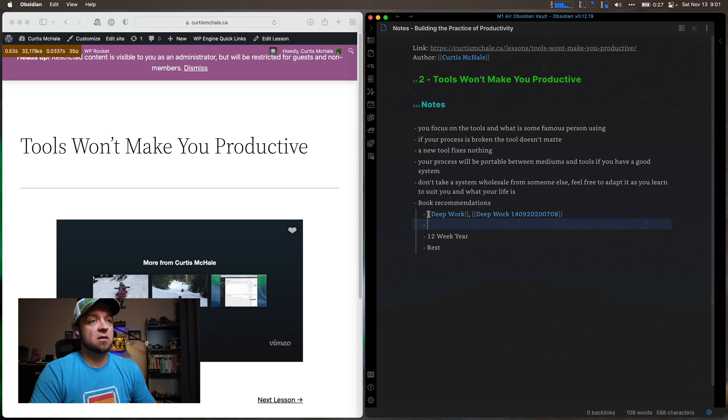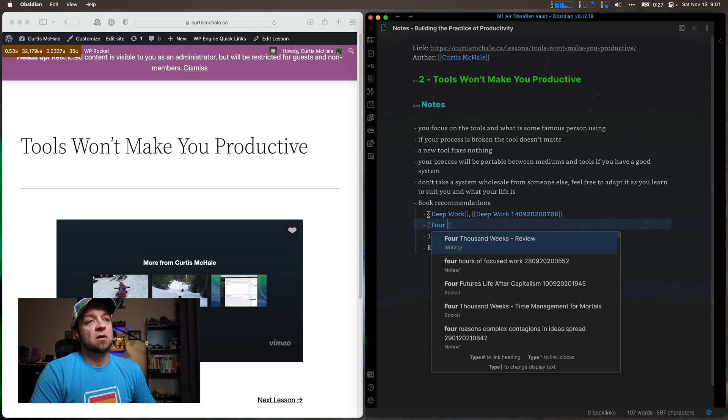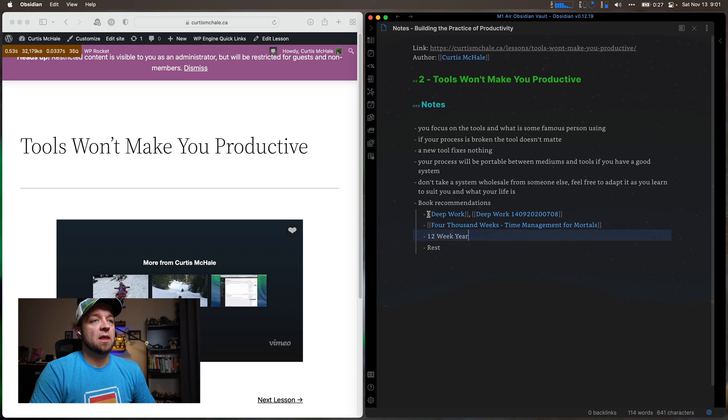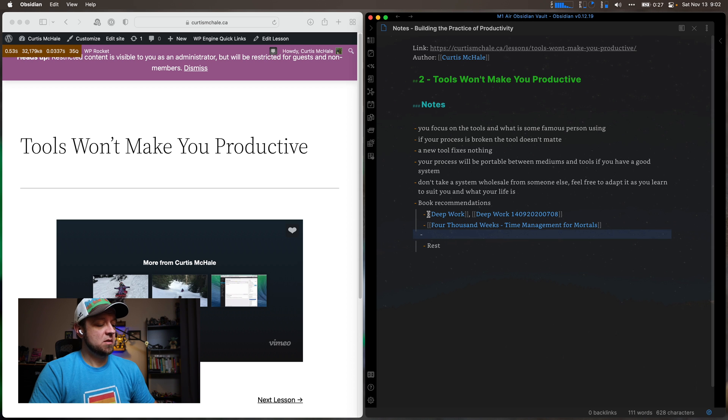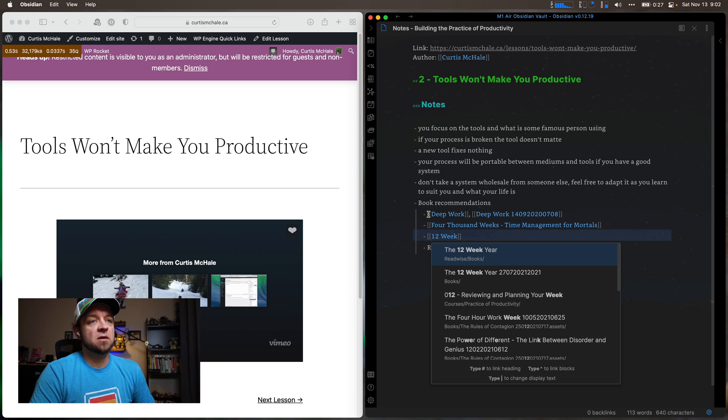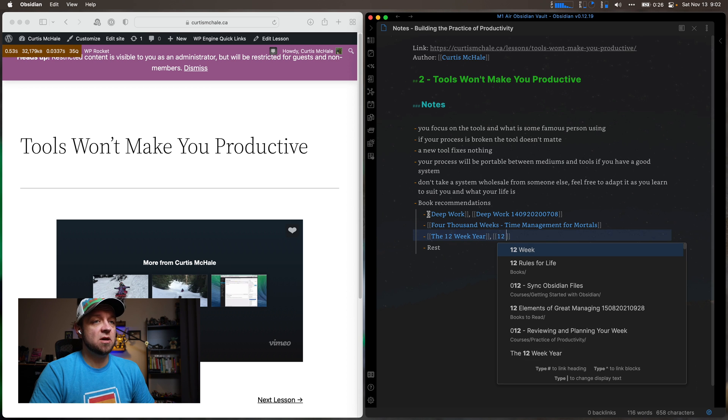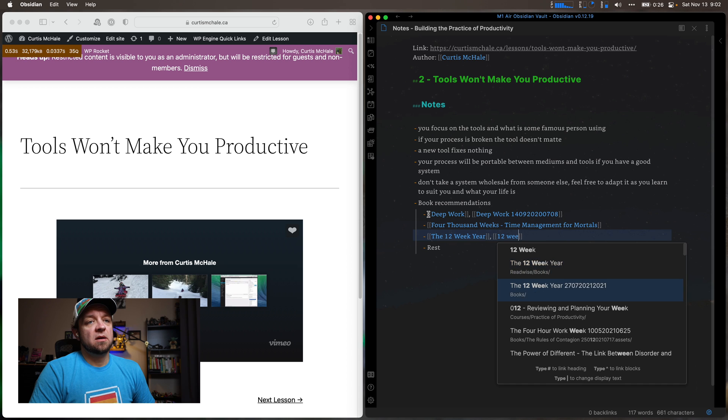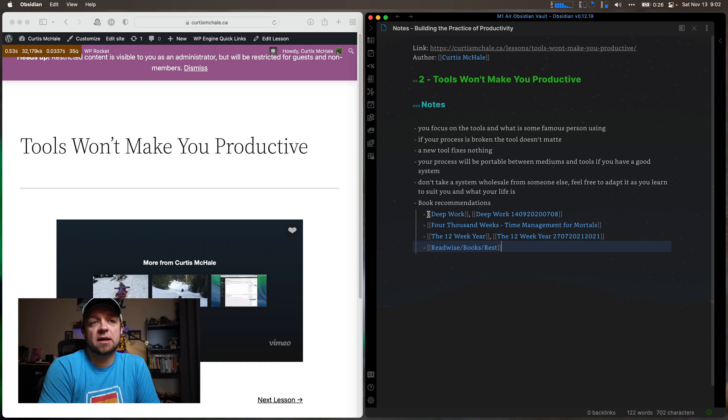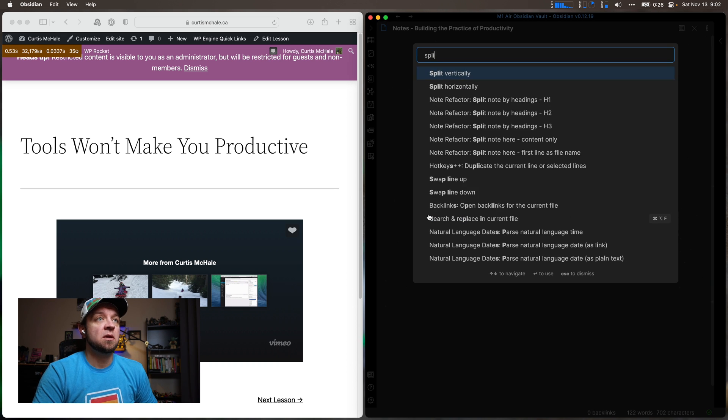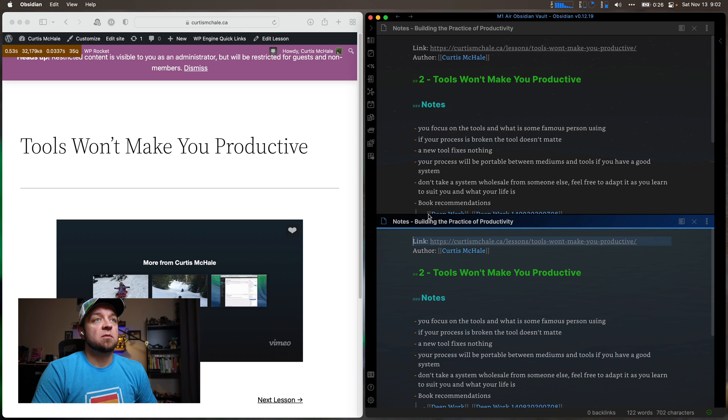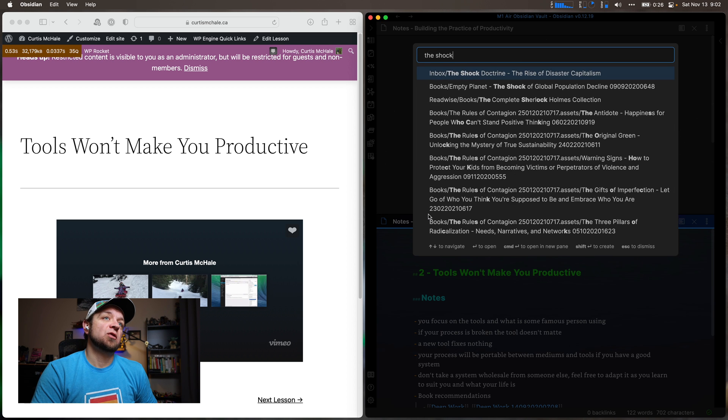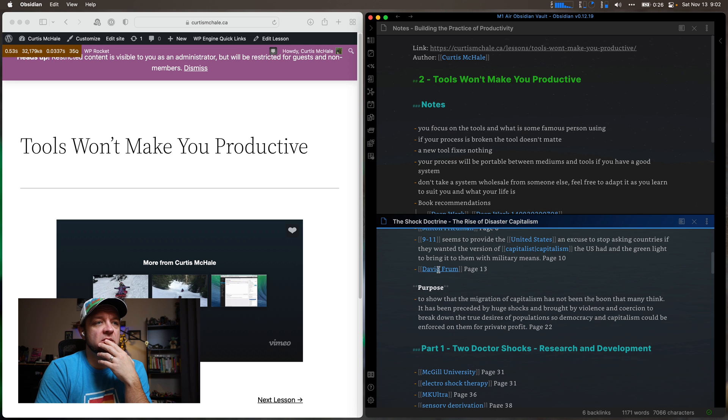And I would come in here and do 4,000 Weeks. And I would come in and do 12 Week Year. Again, I'd link that twice because I have two copies of it. And then I'd also do Rest as well. So I would actually do this even if a book I haven't read before. If this is a new book, if I went to Split and the Shock Doctrine. Do I have any in here? Actually, I don't know. But you see, I linked an author in here.